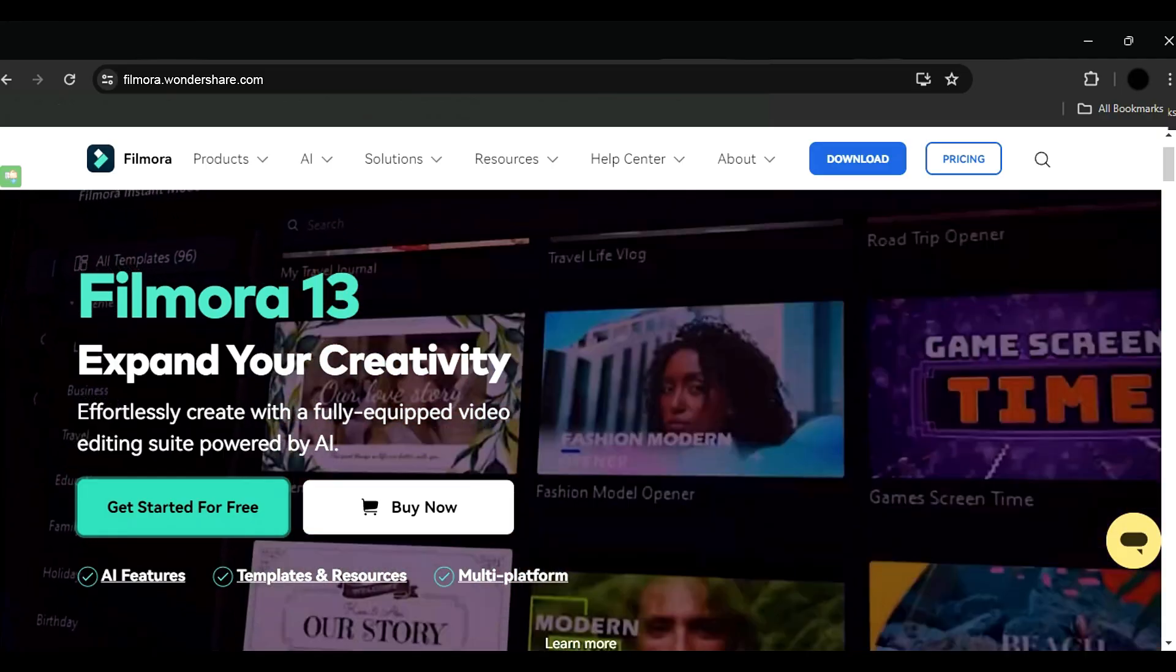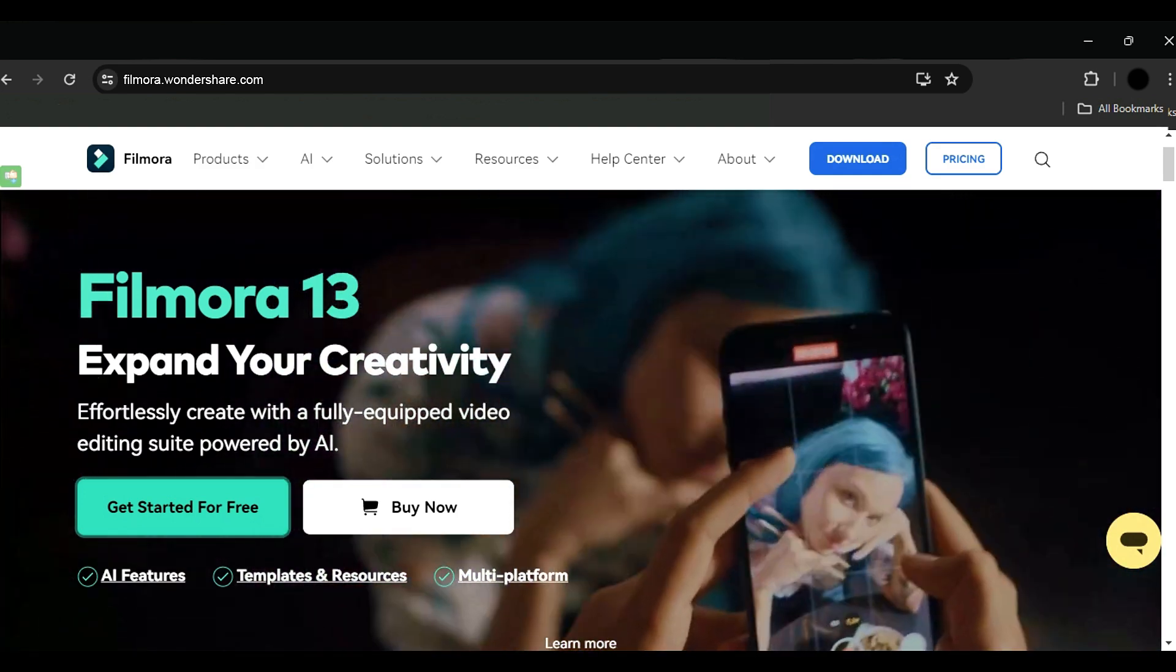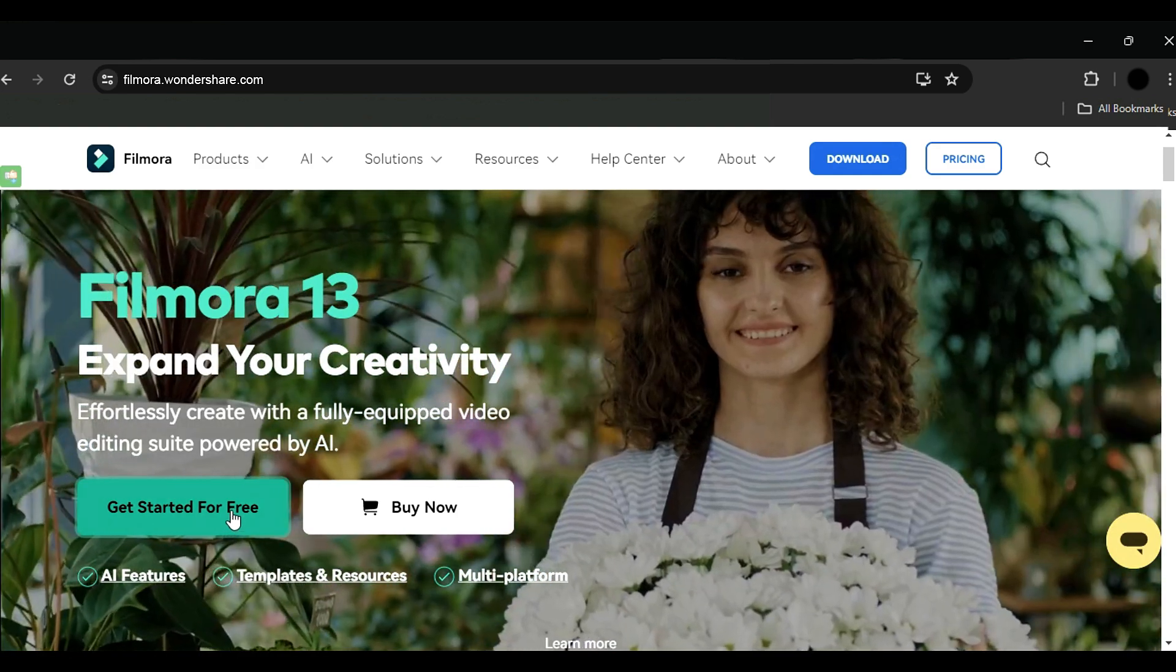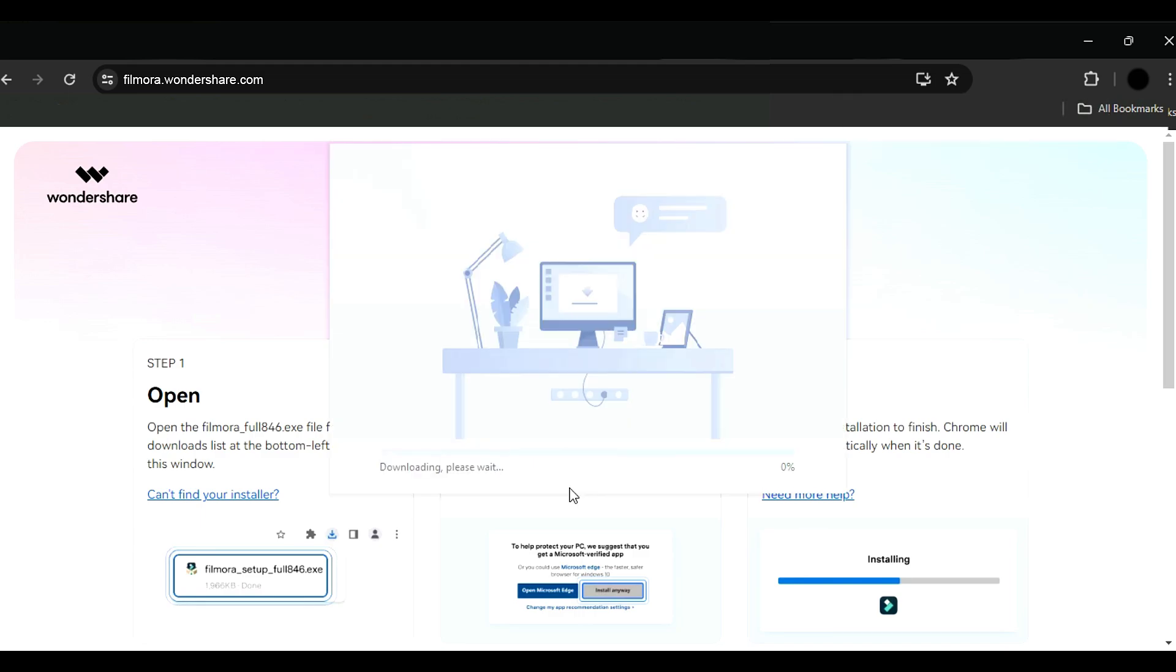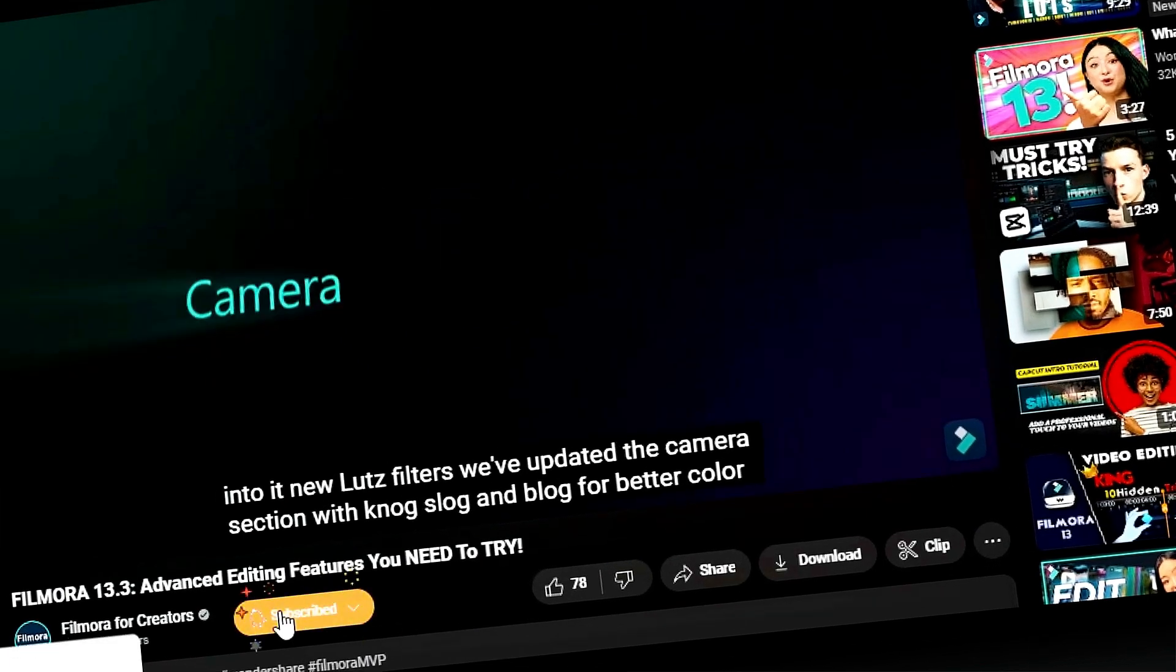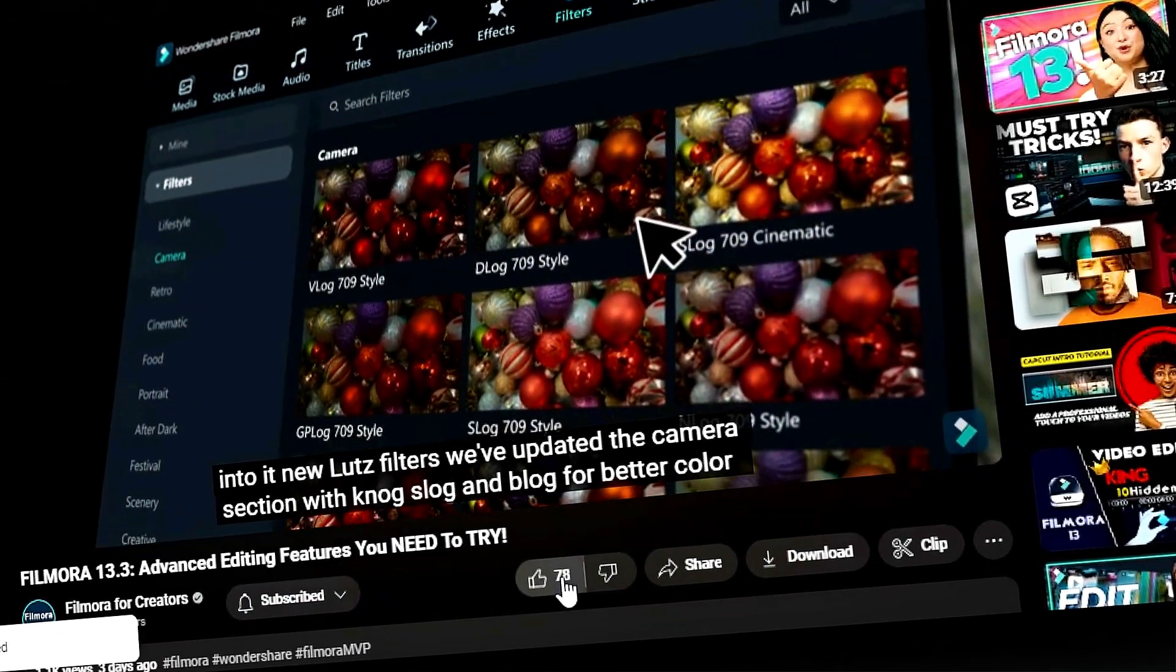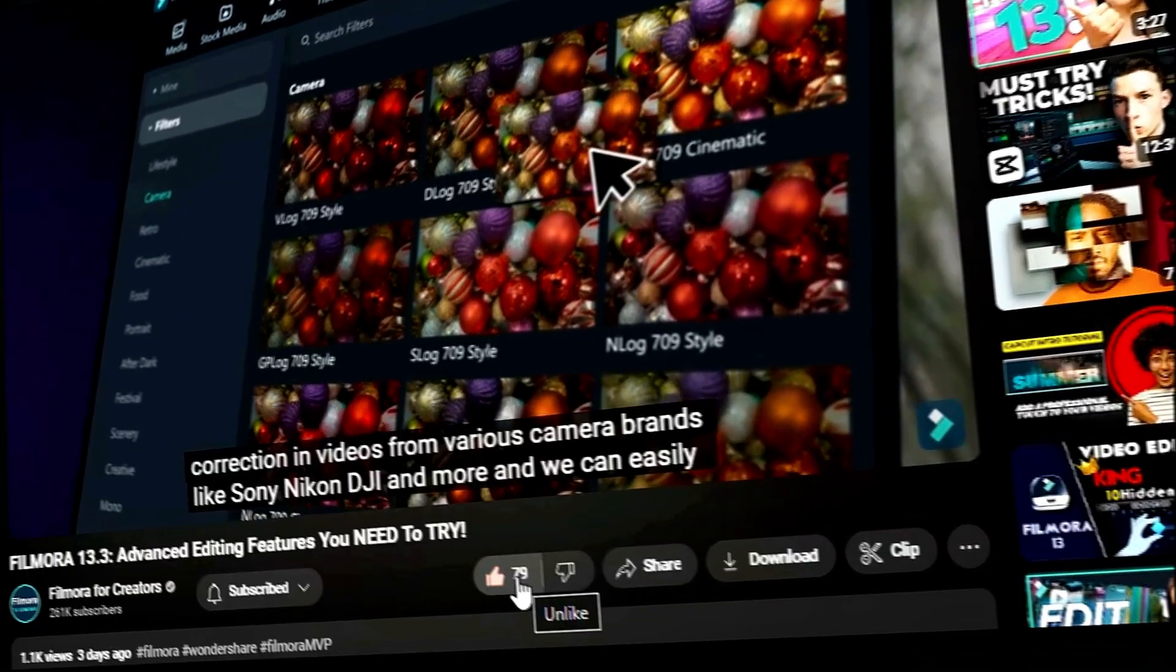Before we get started, if you haven't already installed Wondershare Filmora, head to the official website and download the latest version, then install it on your computer. Also, don't forget to subscribe to our channel and hit the bell icon so you never miss any of our upcoming videos.